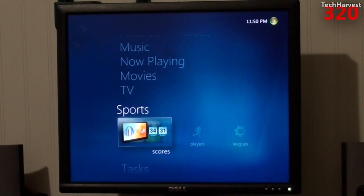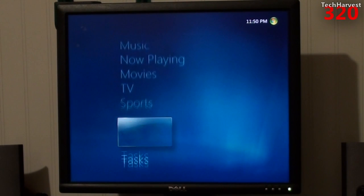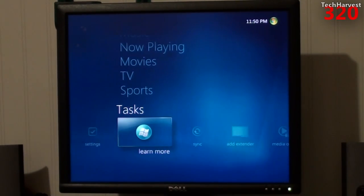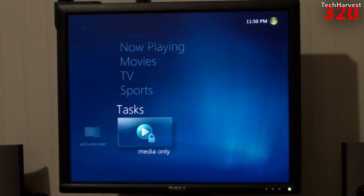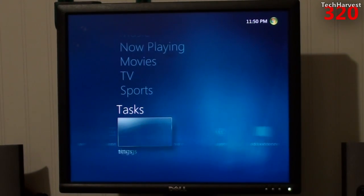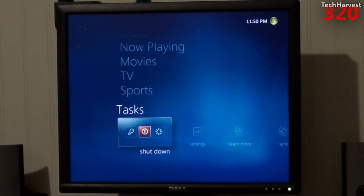And we have sports here. You have scores, players, and leagues. Then you have your tasks here. Pretty much looks a lot like, if not just identical, to Windows Media Center on Windows 7. Unfortunately, like I said, the sound's not working on my device, so I'm not going to be able to use it.